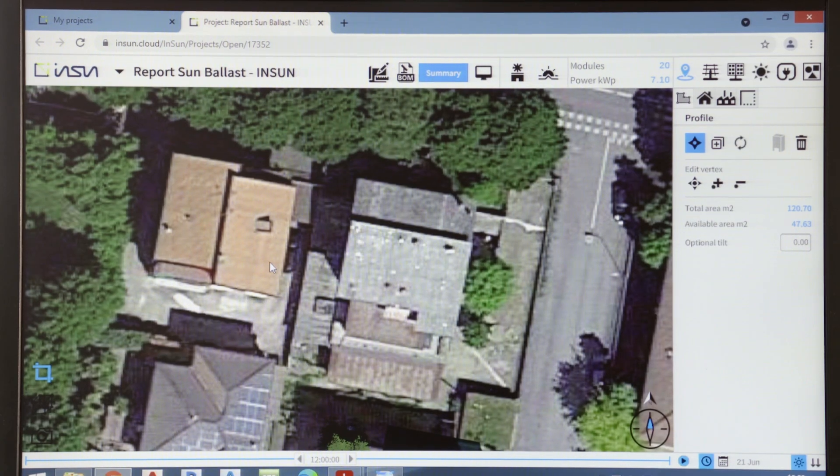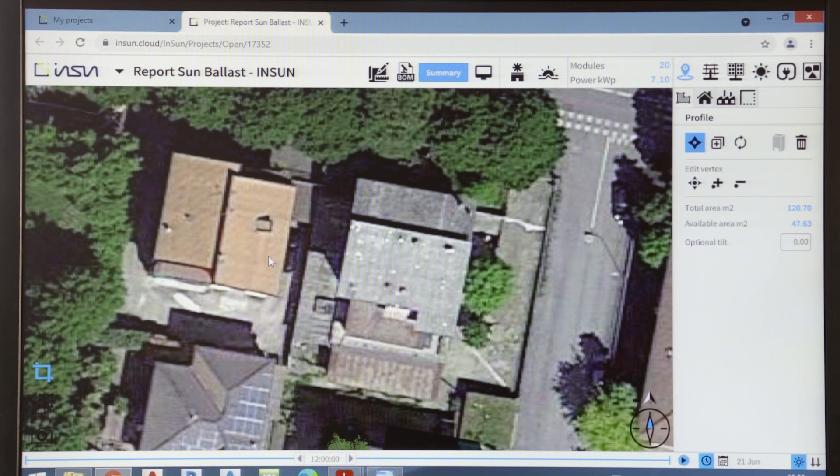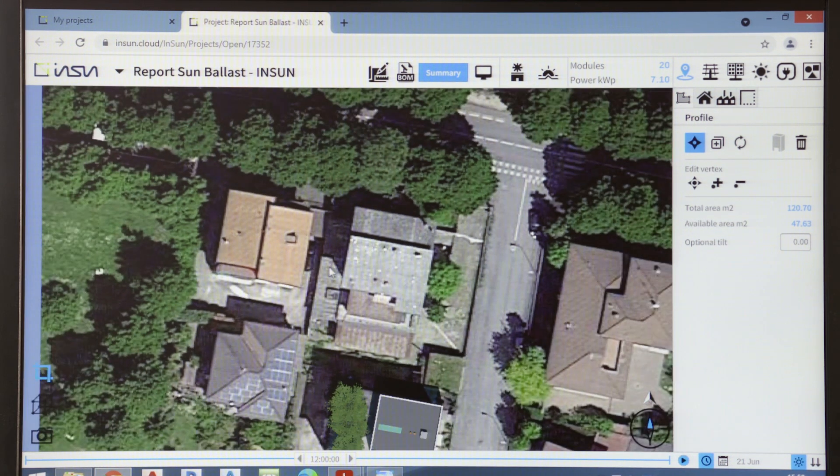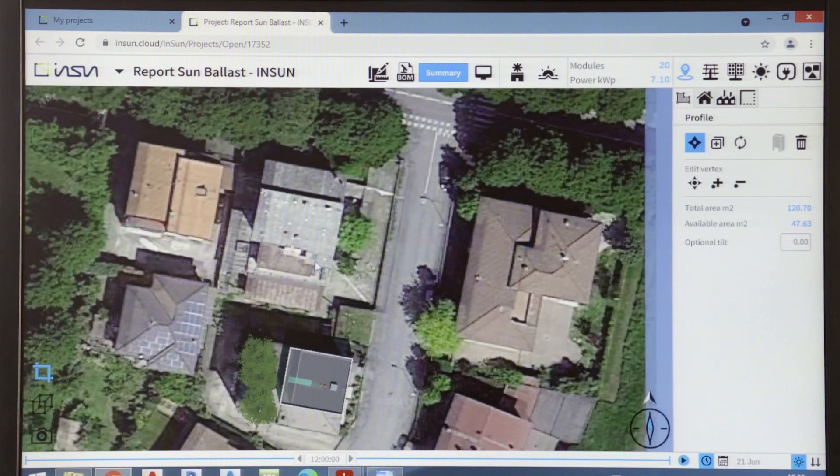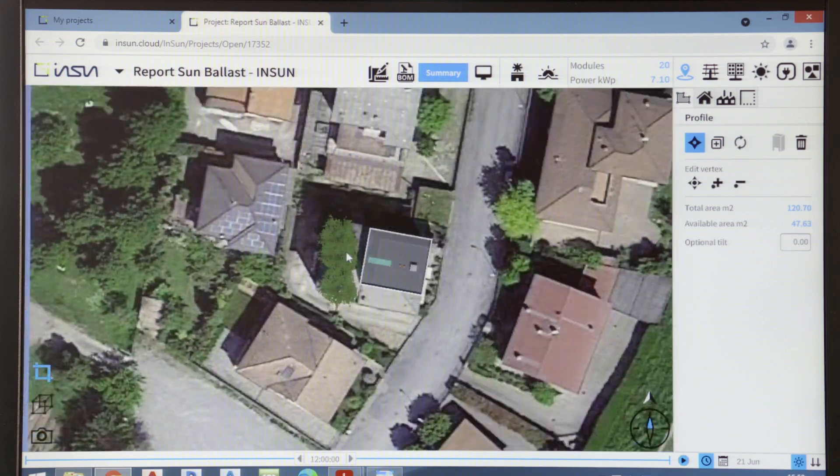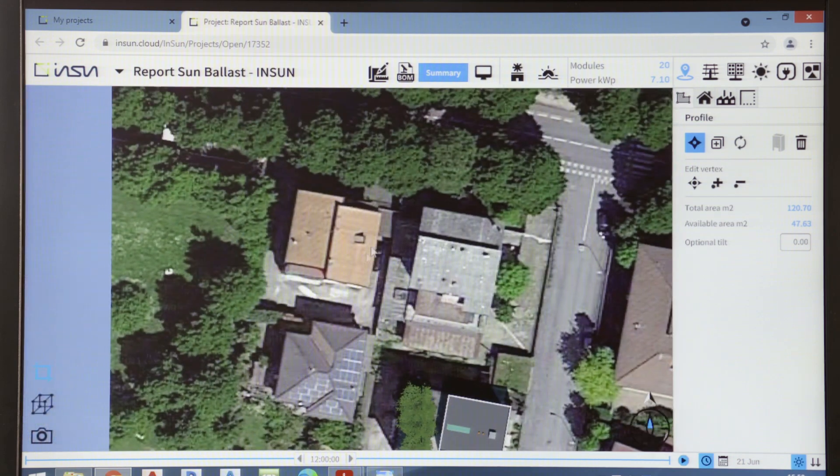As you can see, InSun has a graphic interface based on Google Earth, so it is very simple and intuitive to identify the building on which we want to design the photovoltaic system.